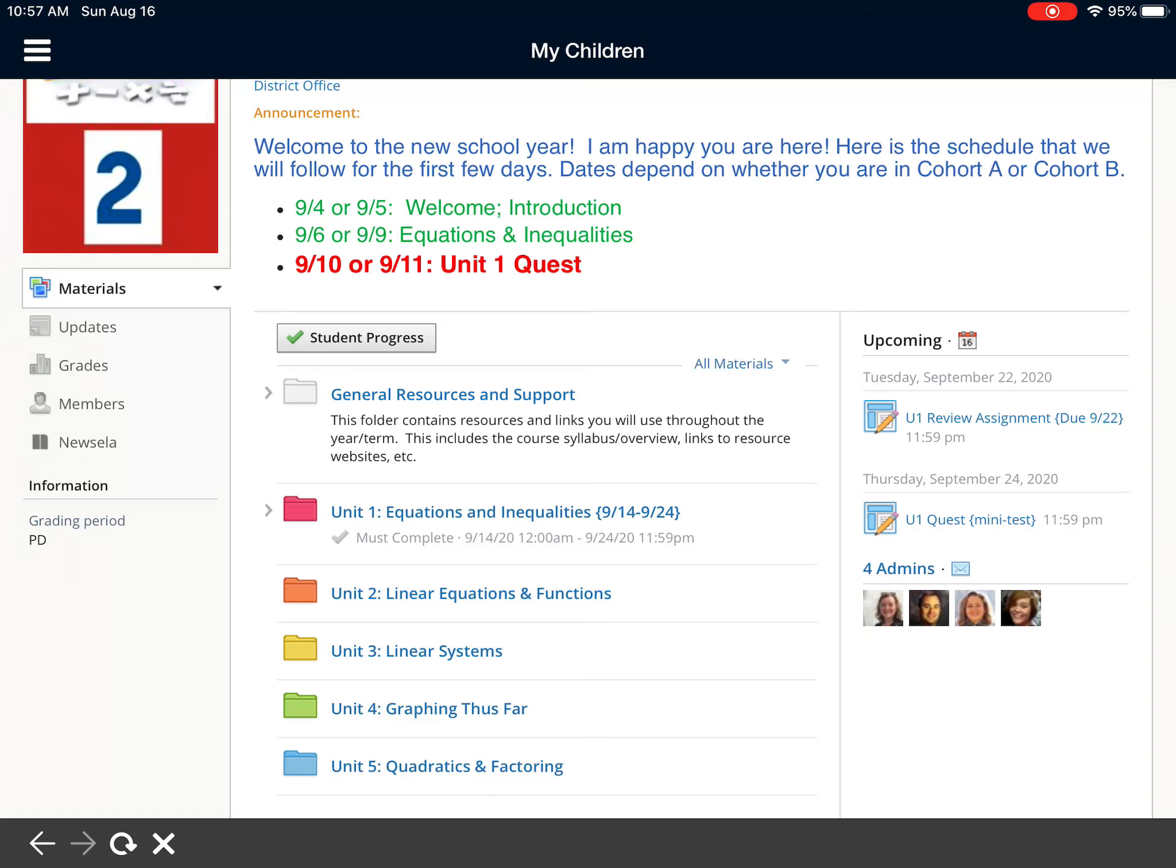You'll also see over on the right side you'll see the upcoming, those would be things that are due. So this is a way to be able to take a peek into your child's class to see what is happening in that folder structure.